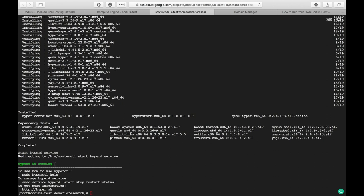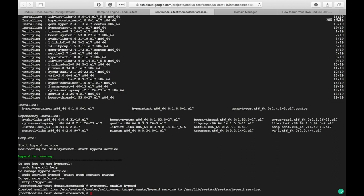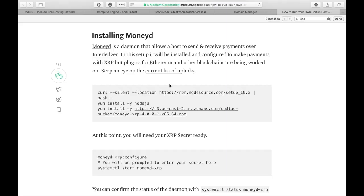HyperD is installed and running. Now let's enable HyperD start on system boot with systemctl enable hyperd. So HyperD service will start every time the system is rebooted. Let's move further.